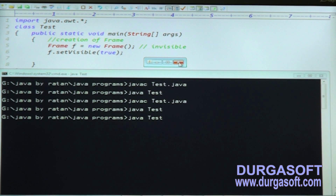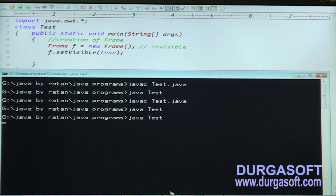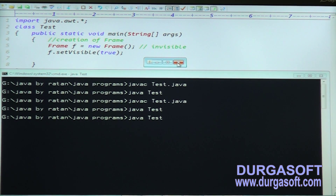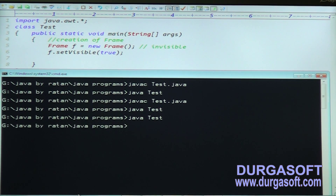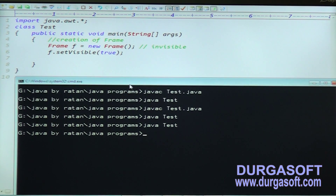In a static component, the closing operation is not possible. You can minimize or maximize, but closing is not possible by default. When you click the close button, the operation is not performed. To close this application, go to the command prompt and type Ctrl+C. That will close the frame.